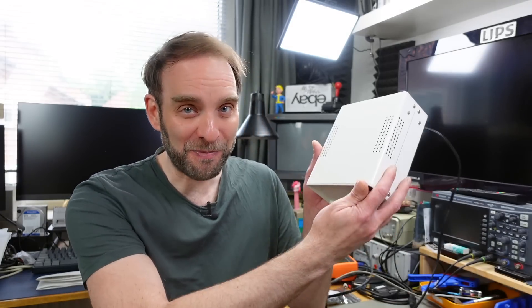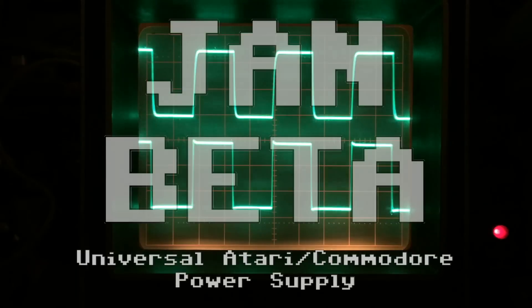Hi, it's Jan Beta, and today I'm going to end the war between Commodore and Atari once and for all, kind of, by modifying this power supply that I made a while back.